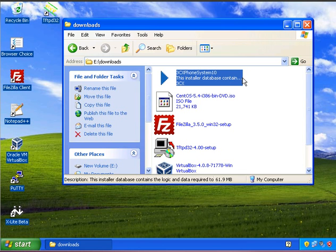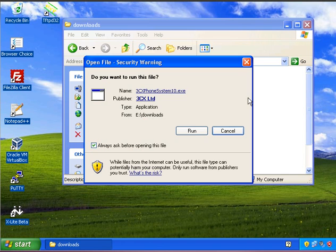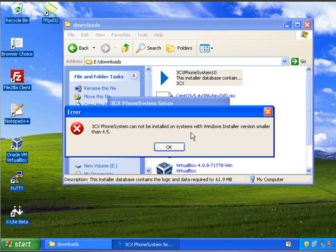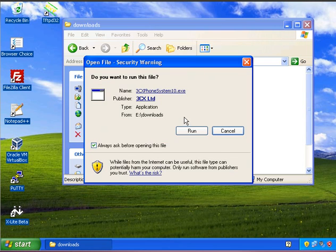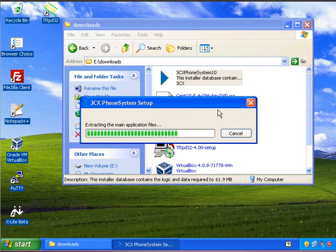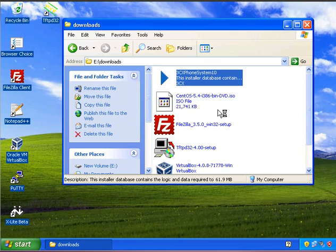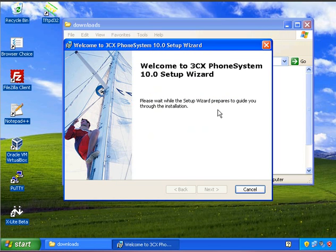So here we've got the installer which you can download from the 3CX website. You will have to enter some details about yourself, just your name, your company name and an email address, and then you can access the downloads area. So we're just going to launch this installation and say run. The installer will extract its files and then do some checking on the system to make sure that the system is compatible.